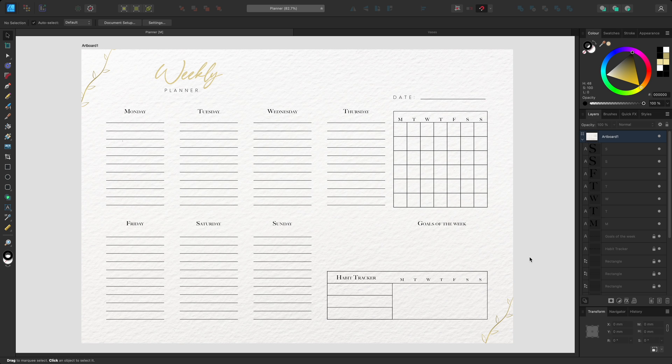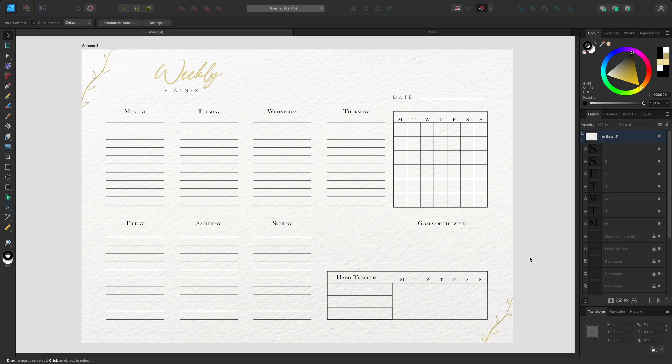All Affinity apps have alignment functionality that lets you align objects to your document or to each other and distribute them evenly. You can also unify the scale and rotation of multiple objects. I'll show you a couple of examples in Affinity Designer.